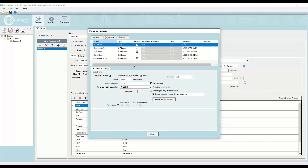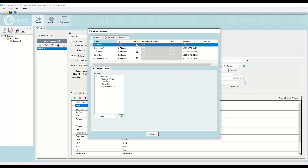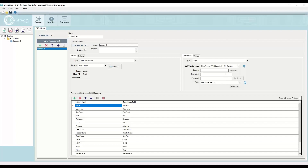If I click on Devices, you can see I have one group, and inside that group's device list I have Heckman office, tech room, demo room, and conference room — four BLE gateways configured as zones within this one group. That one group is then mapped to the zone tracking database table. This zone tracking database table comes with Clearstream, installed inside the data folder, and it's a Microsoft Access database that you can use for your own testing.